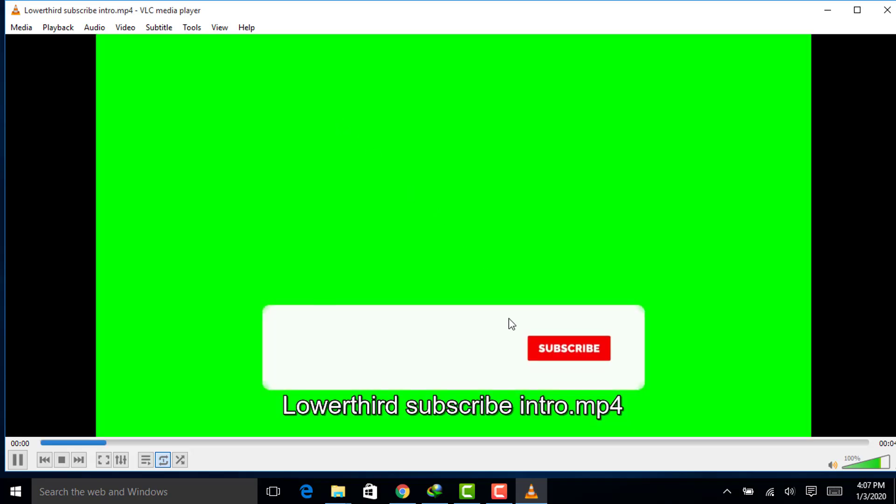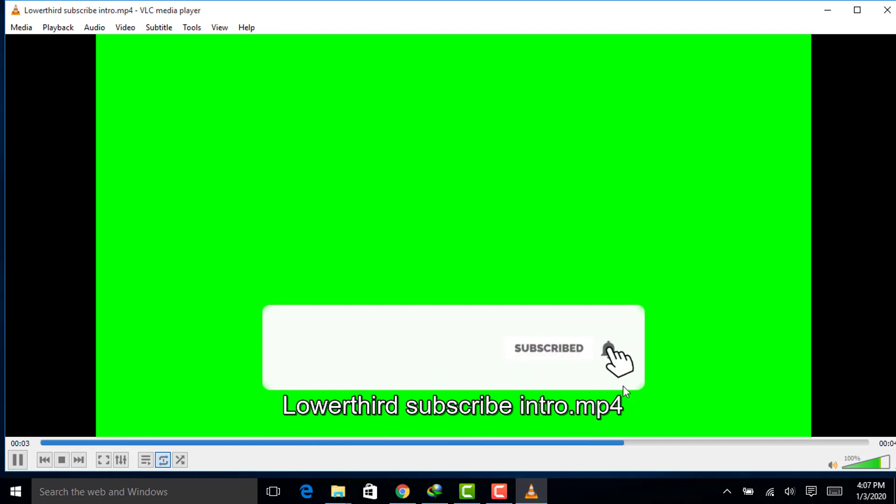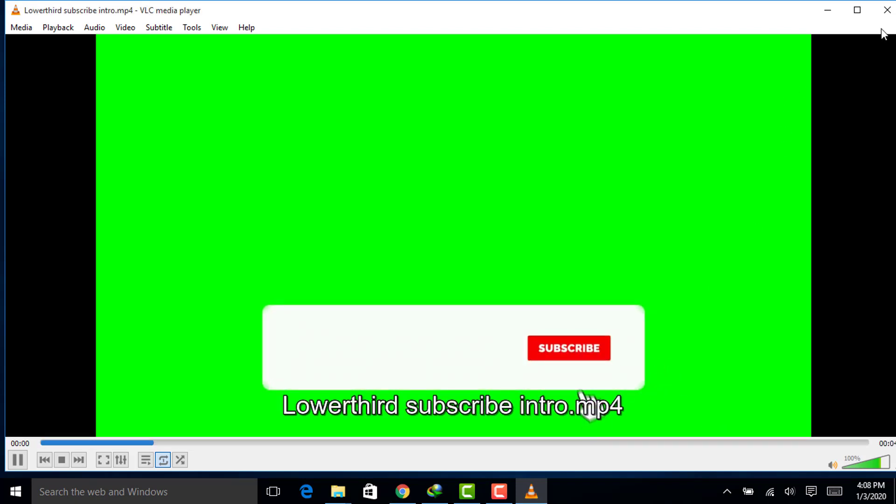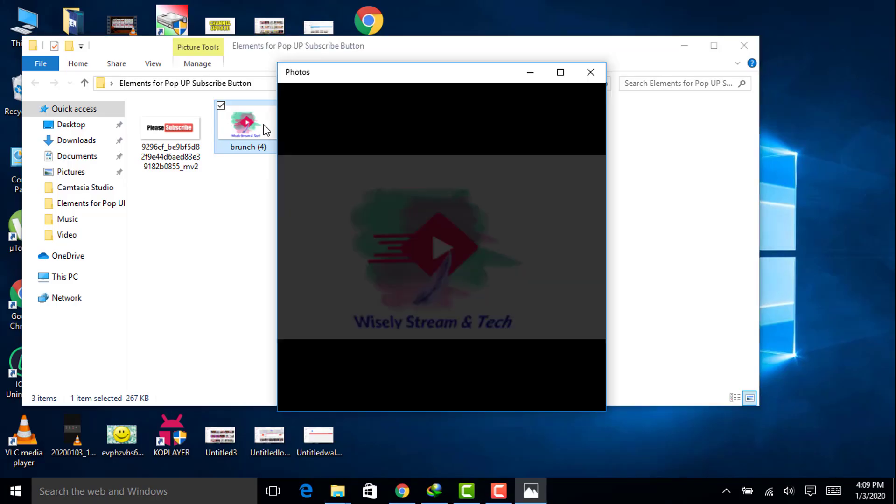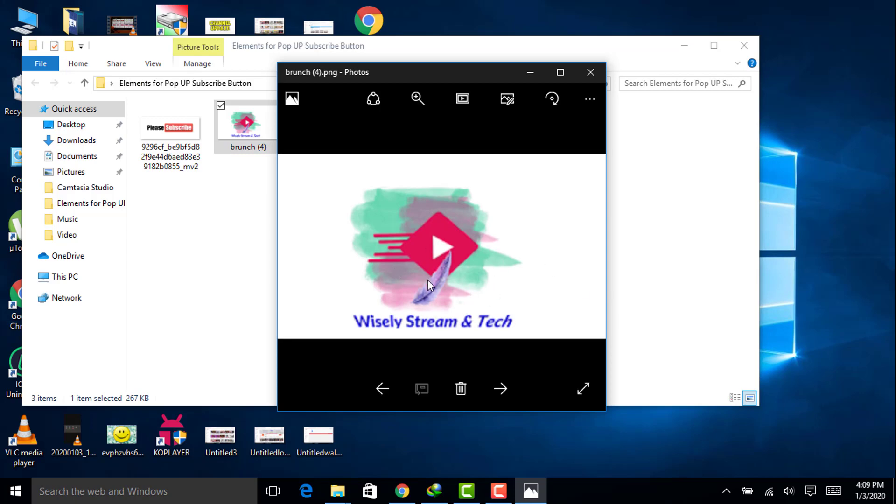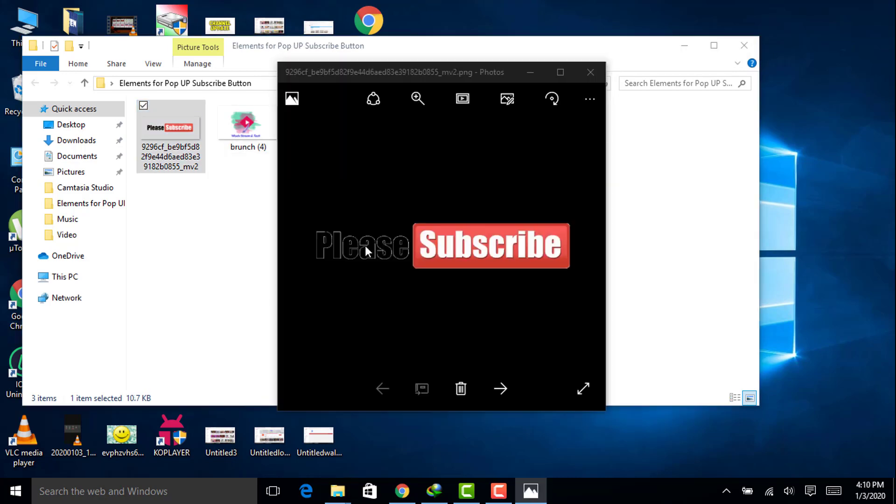First element, we have a green screen button which is free. I will provide it in the description of this video. Second element, we need to have the logo of our YouTube channel that must be in a transparent PNG format. Third element, we need to have a please subscribe icon that is in PNG format. I will provide it in the description of this video.